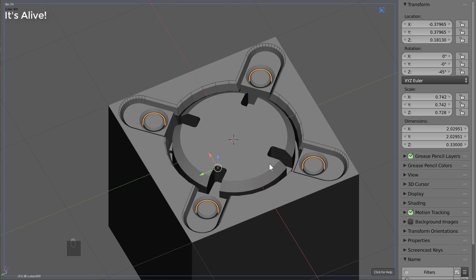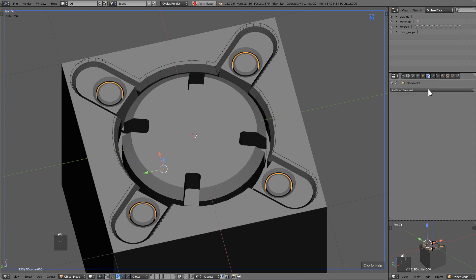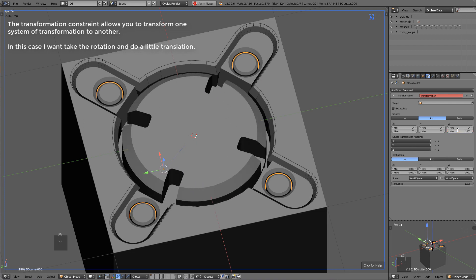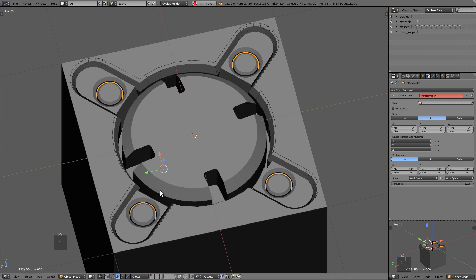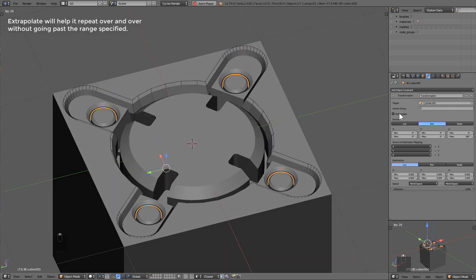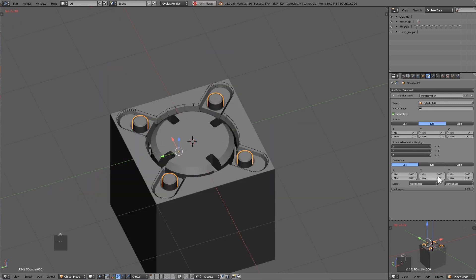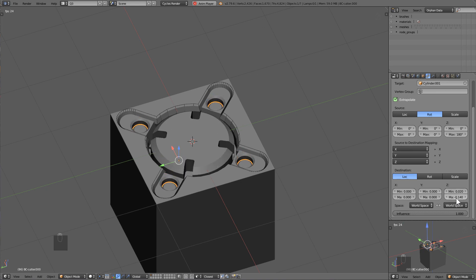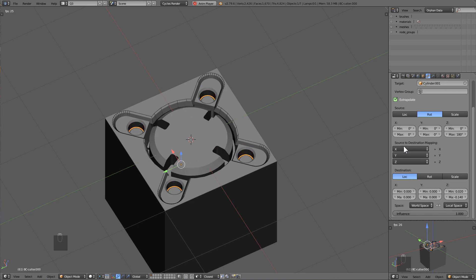Now that we have our second area set up, I just want to show you a type of constraint I'm messing with called extrapolation or transformation. So we'll take the rotation of the Z and we'll map it to the location — let's go ahead and select the object as well. So now we'll get these numbers right. I found that 0.020 and negative 0.140 work for this particular example. You want to set this to local space or else you will have some insert problems down the road.